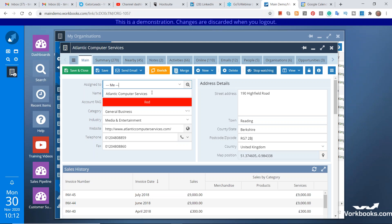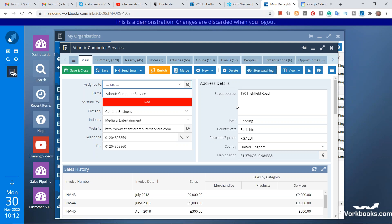Workbooks is very customizable — this is another key difference compared to many other CRM solutions. The fields you see on screen can be removed, and you can add new fields. There are about 20 different types and formats of fields to choose from. You can also create your own tabs, giving a wide range of capabilities to customize Workbooks to work exactly the way you want it to.